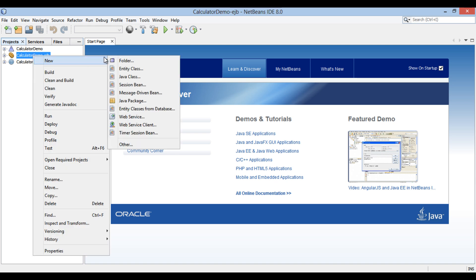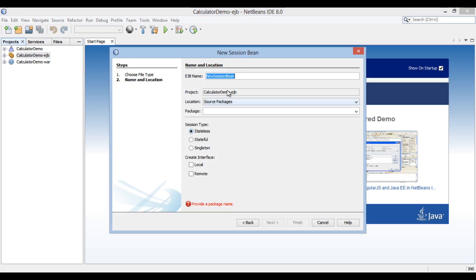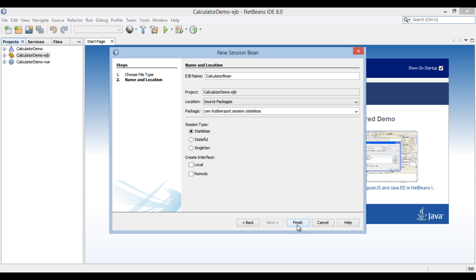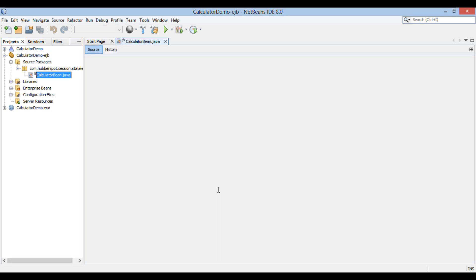Right-click on calculator demo EJB and select New > Session Bean. The New Session Bean dialog box opens. Provide an EJB name — calculator bean. Go to package and provide a package name as com.hubberspot.session.stateless. Select the checkbox for stateless session bean. Click Finish. A stateless session bean gets created.